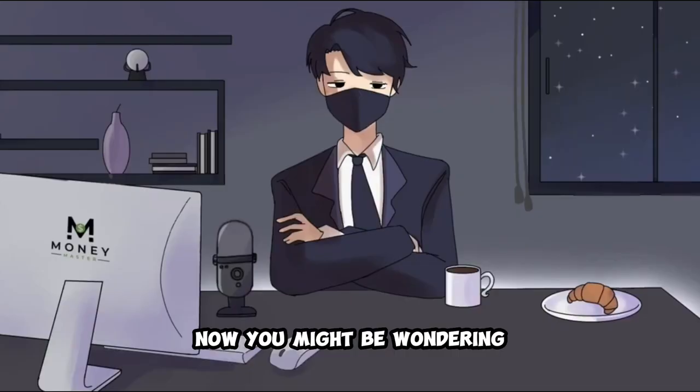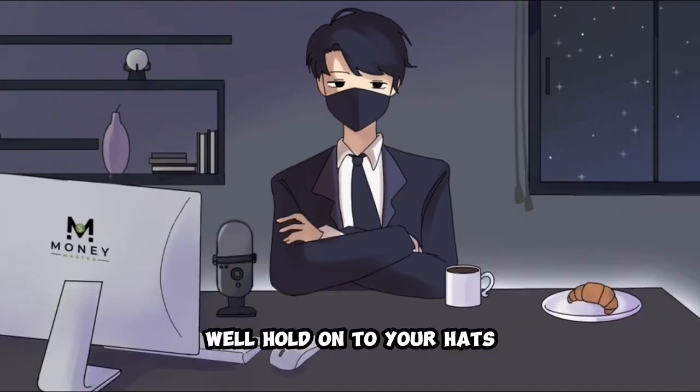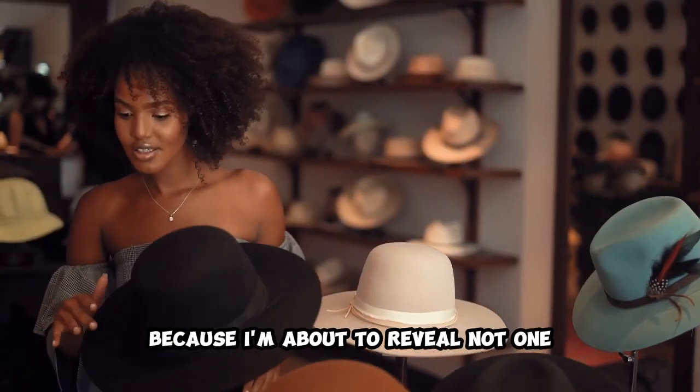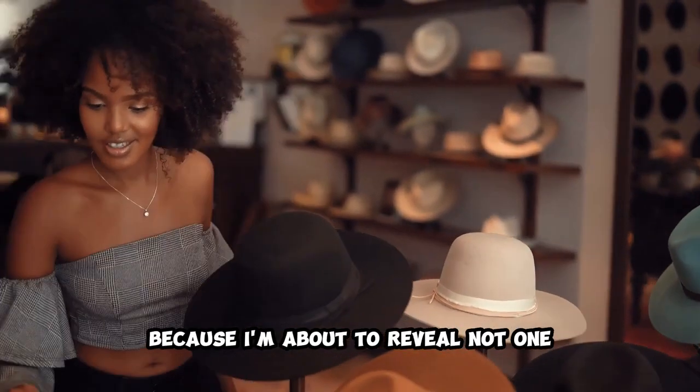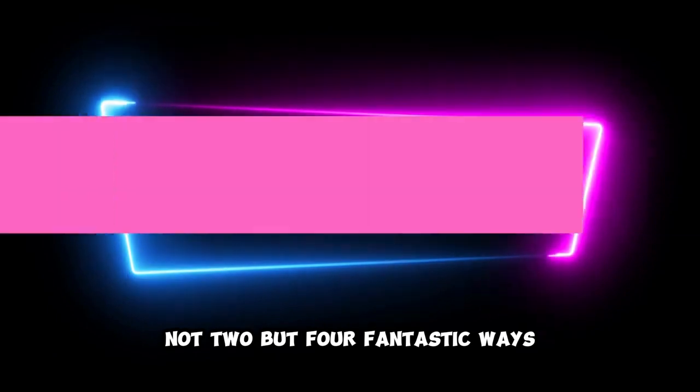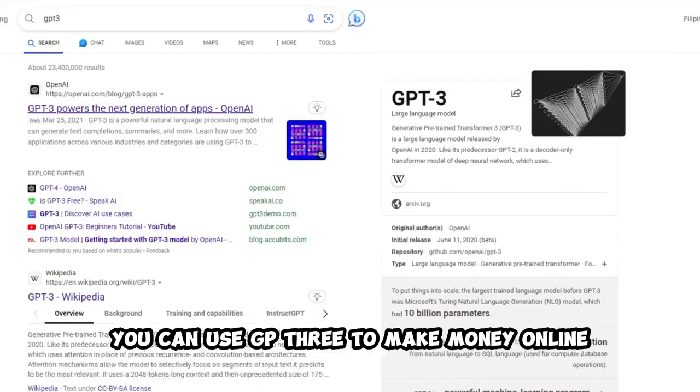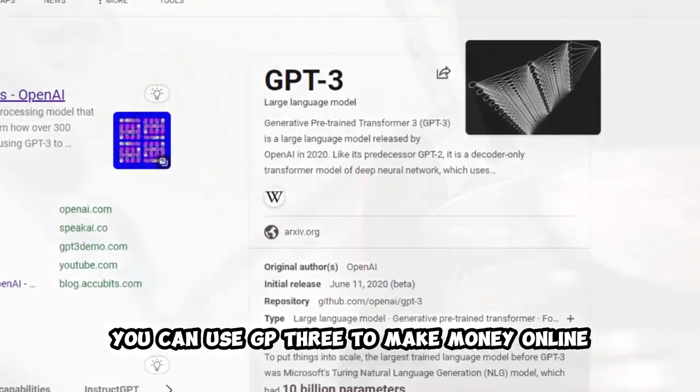Now, you might be wondering, what's so special about GP3? Well, hold on to your hats, because I'm about to reveal not one, not two, but four fantastic ways you can use GP3 to make money online.